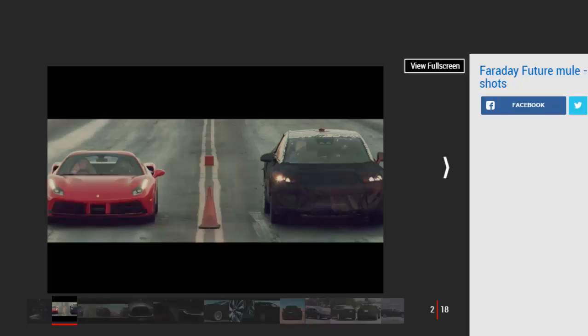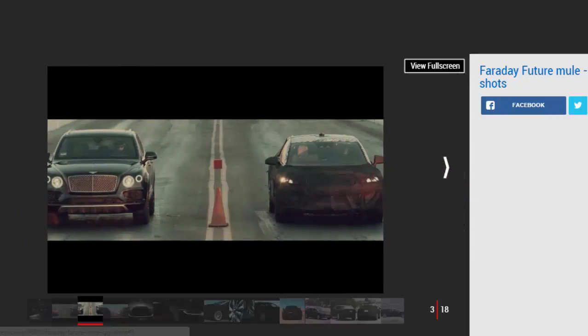In a straight-line sprint to 60 miles per hour, the car remains heavily disguised but the focus is on speed. The accompanying voiceover isn't totally specific, but says the car's 0 to 60 miles per hour time is somewhere under three seconds.